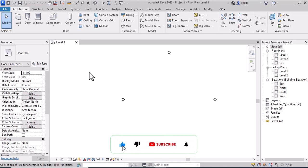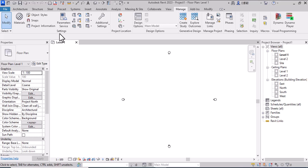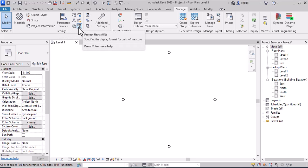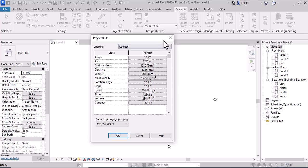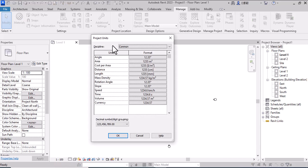Hello everyone, today I want to show you how to change units in Revit 2023. Go to Manage, and in the Settings section choose Project Units. You can also open this window using the keyboard shortcut UN. Once you do that, you will see the Project Units window appear.